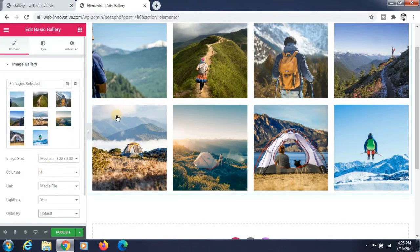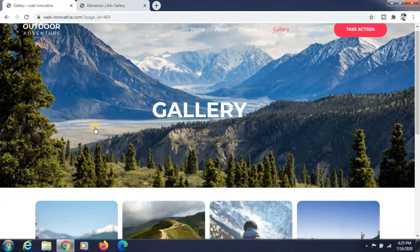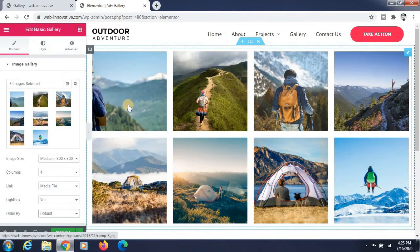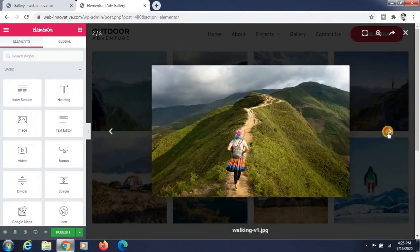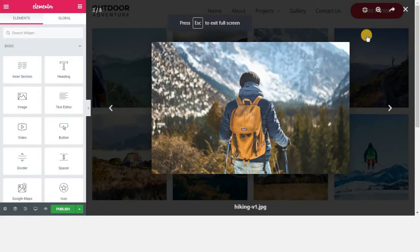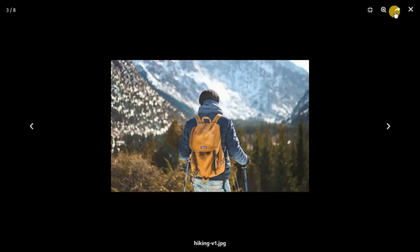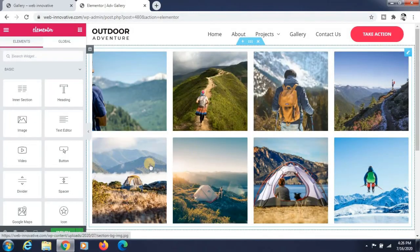Now we have created this type of gallery and it's working perfectly. All the features we have added are working perfectly — the lightbox comes with these features and it is working perfectly.